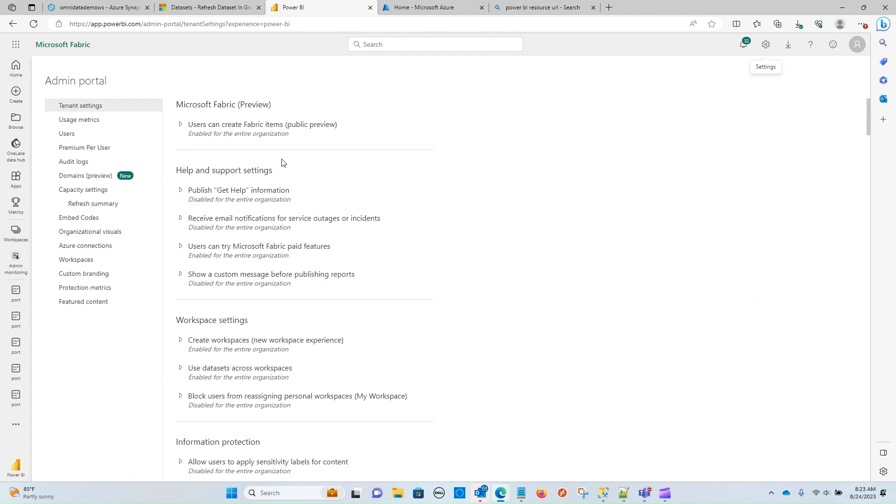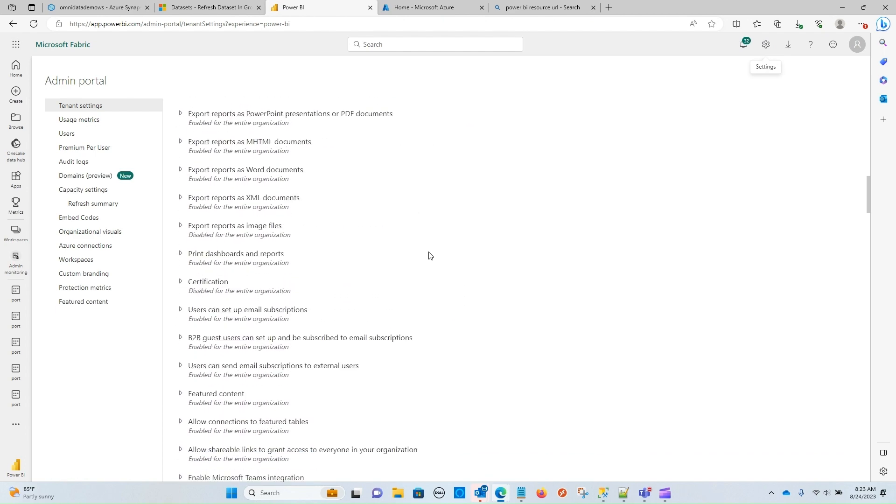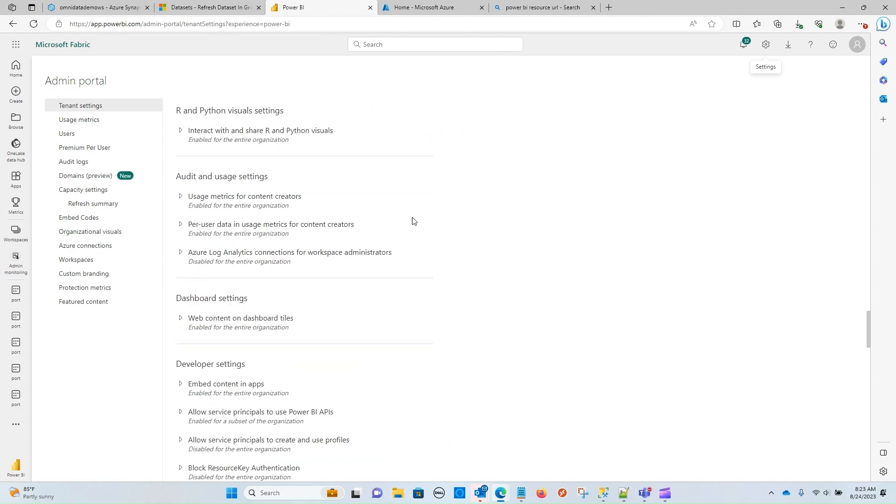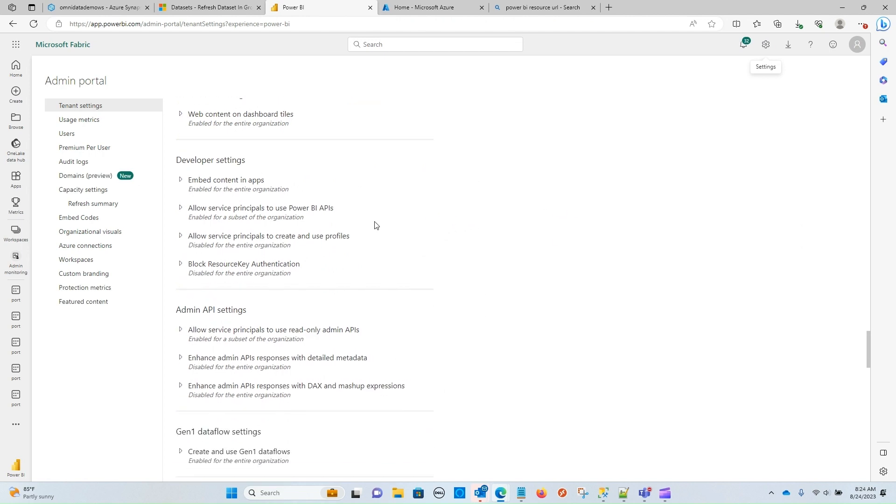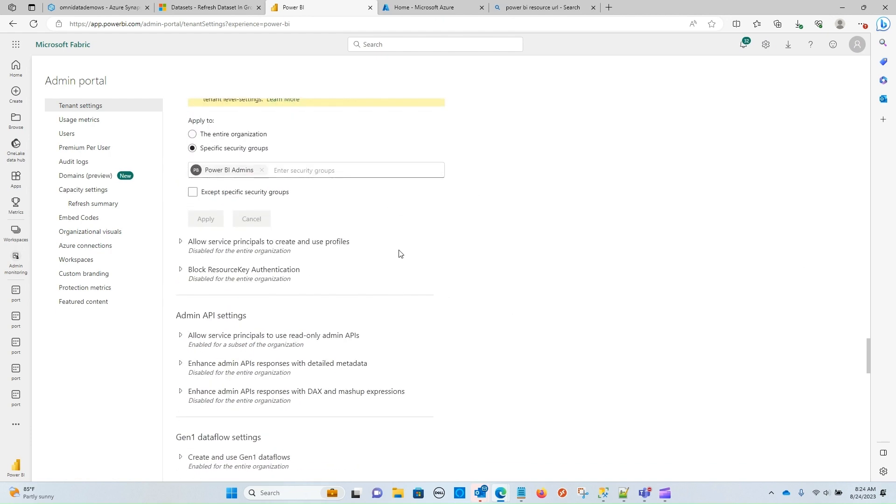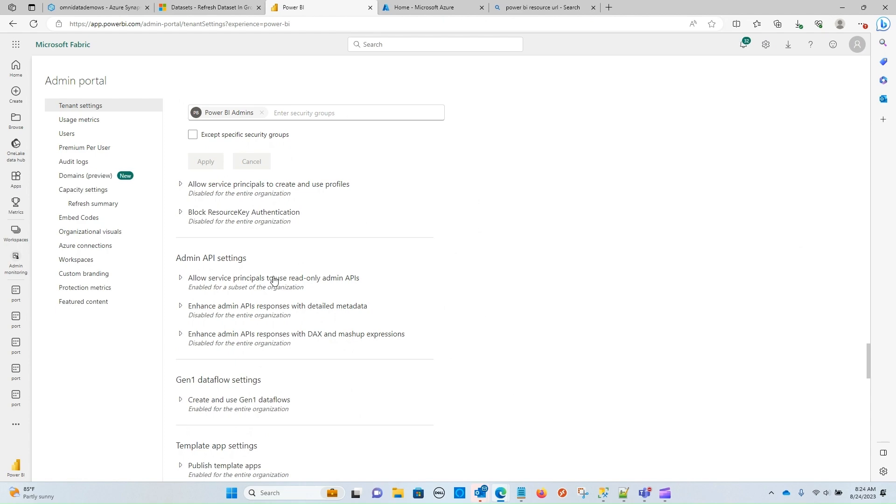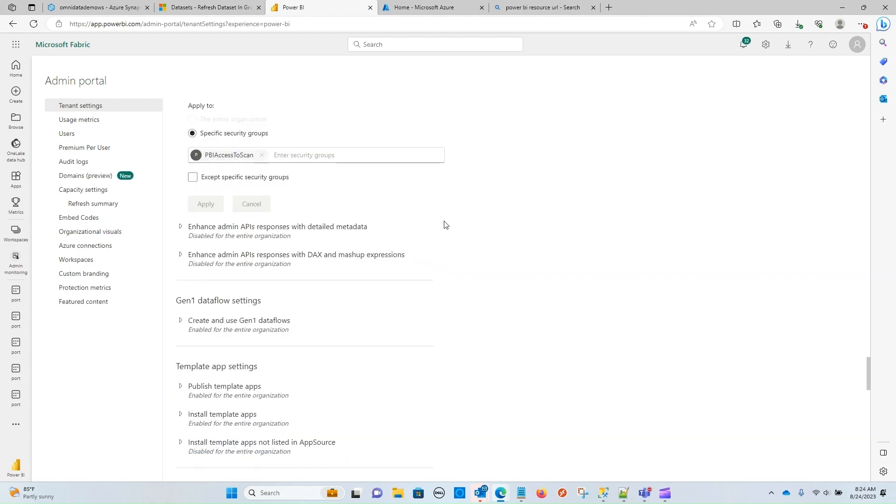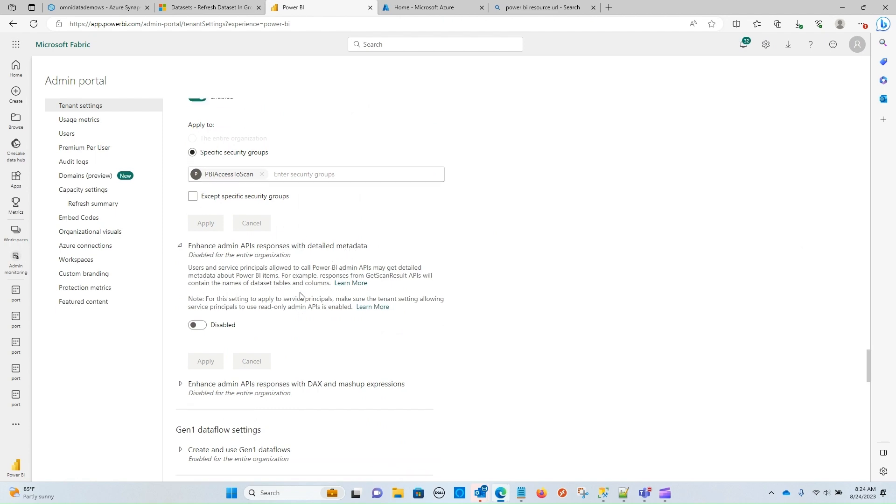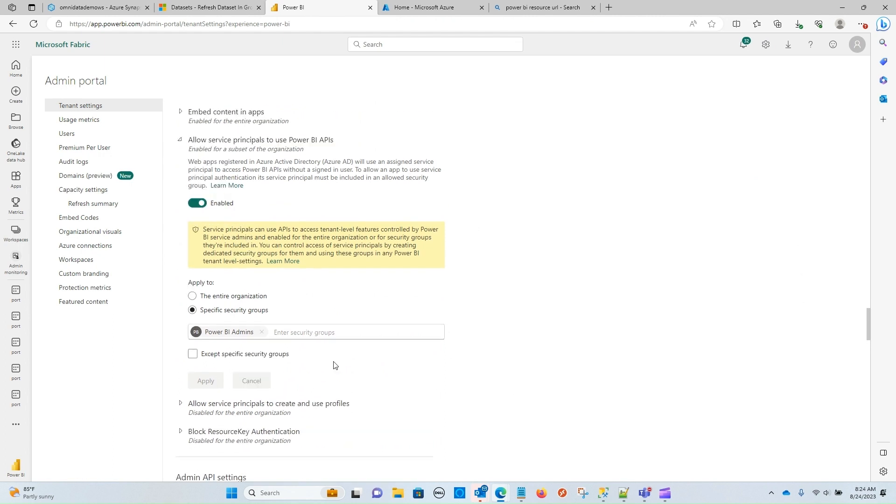And you do need admin permissions in order for this to work. So if you don't have admin permissions, consider asking your organization if you could have them or work with IT so that you can get the proper settings configured so that this can work for you. So under tenant settings, there is a developer settings section. So we are going to need to enable a couple of these settings. That's going to be allow service principals to use Power BI APIs. We're also going to want to use the read-only admin API. So we'll want that one enabled as well. And we are also going to want to have the detailed metadata setting enabled as well here.